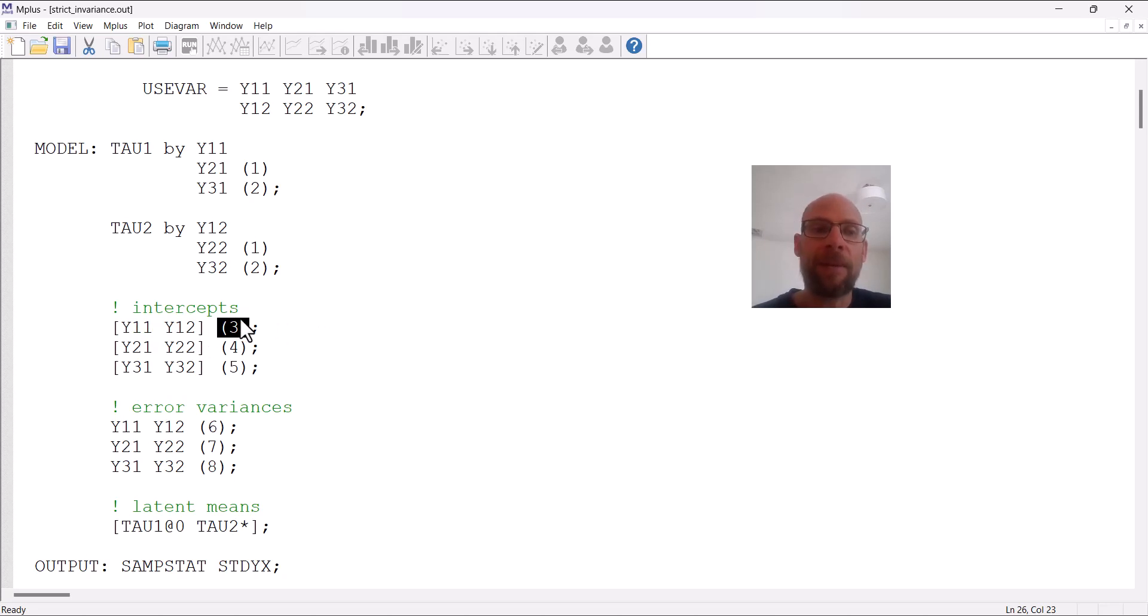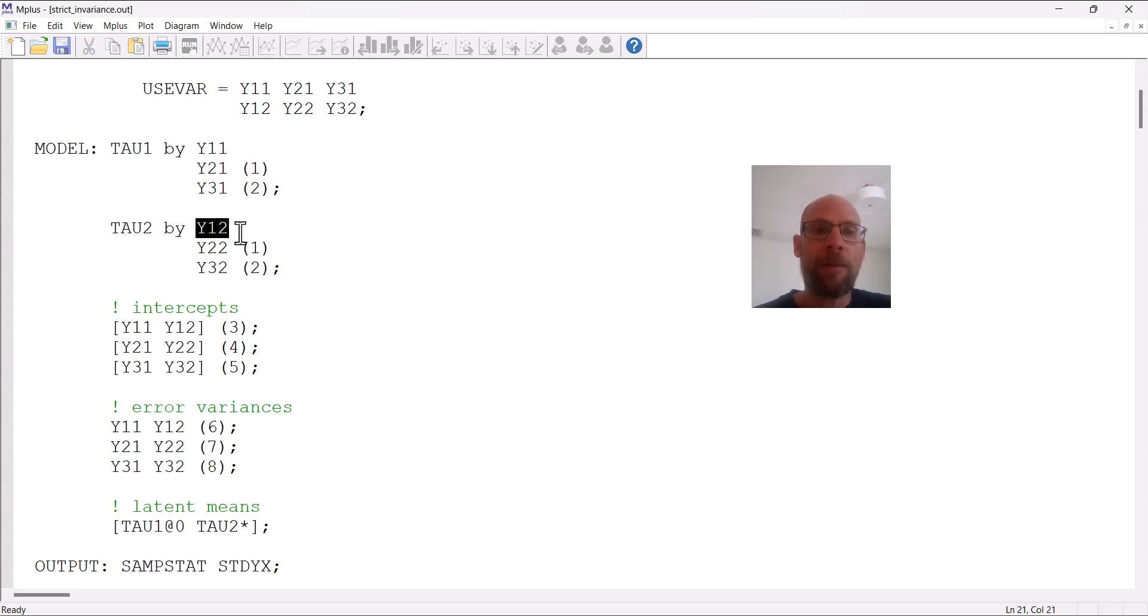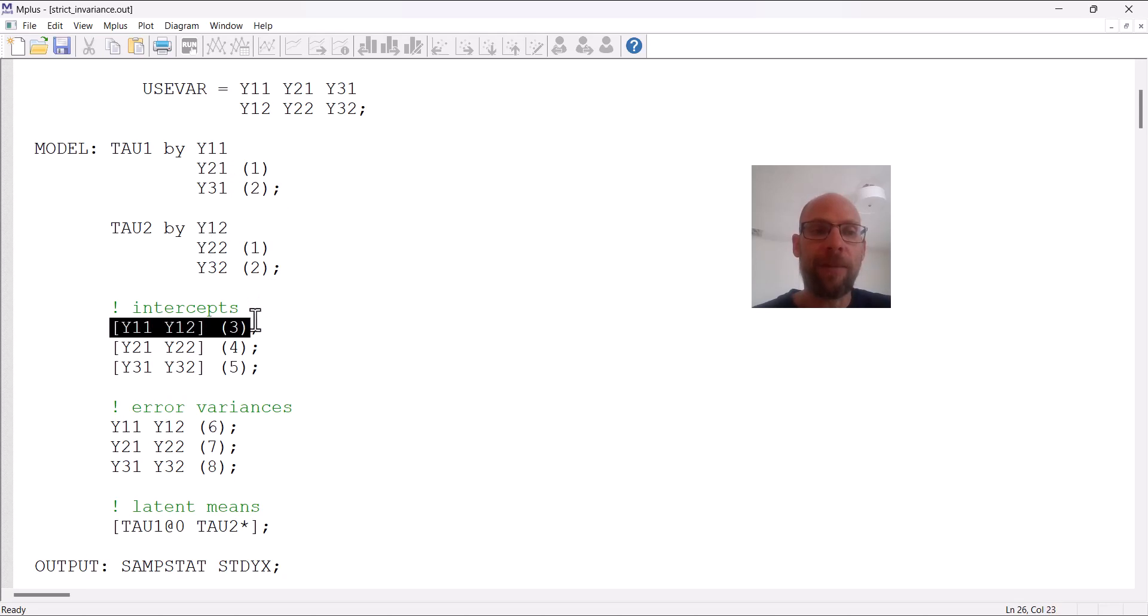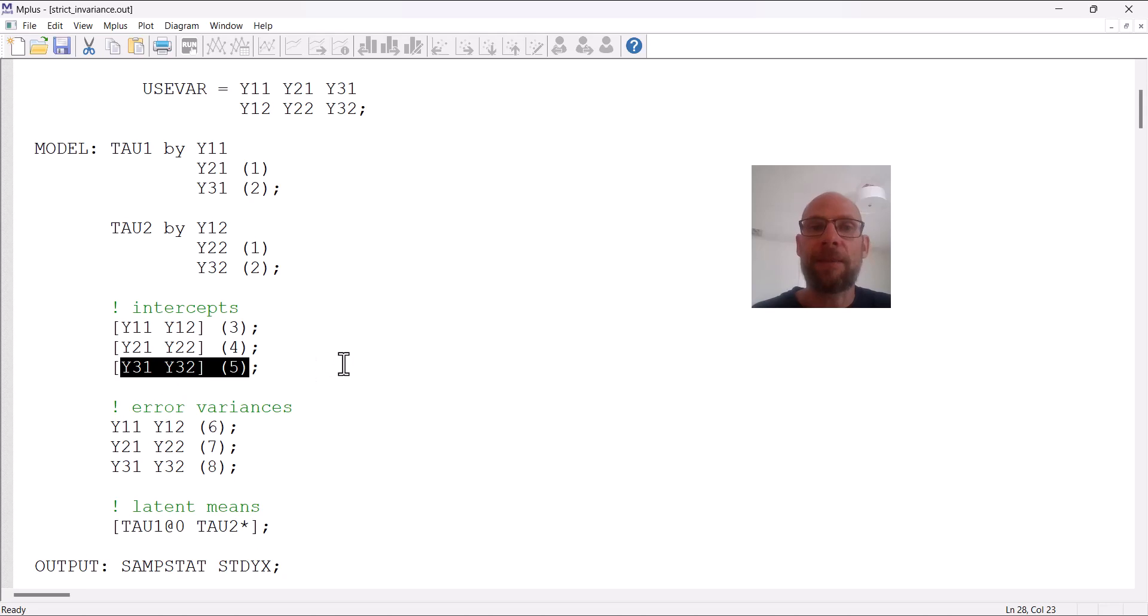Here I gave the label three for the intercept of the first variable, so that will hold that intercept for y11 and y12 equal, so we'll set it equal across those two variables. And then the same thing for y21 and y22, y31 and y32—I gave them a label so that those intercepts will be constrained to be equal also.